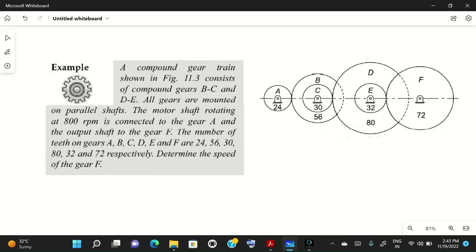Because B and C are on the same shaft, their speed will be the same — one shaft rotates, so both gears rotate at the same speed. Similarly, the speed of gear D and gear E will be the same. Now let's read the problem: a compound gear train consists of compound gears B and C.